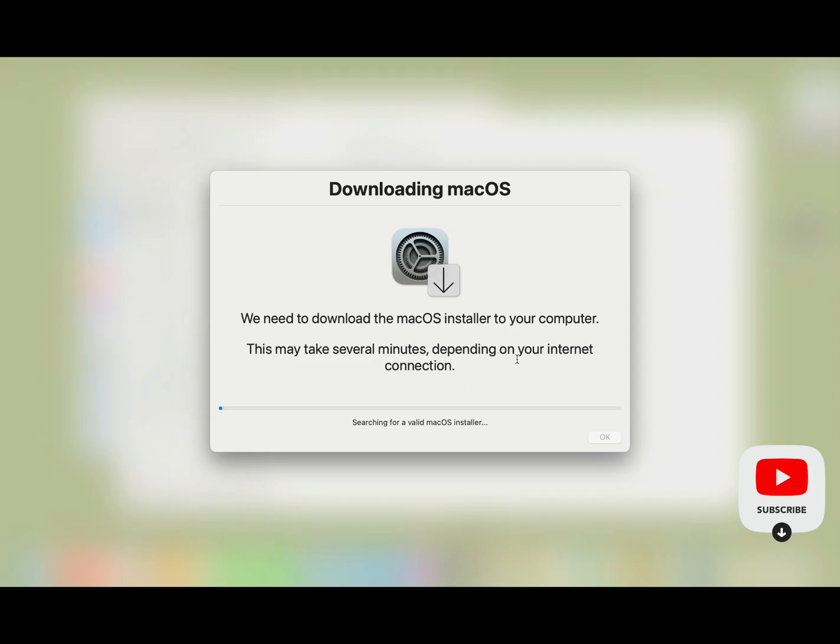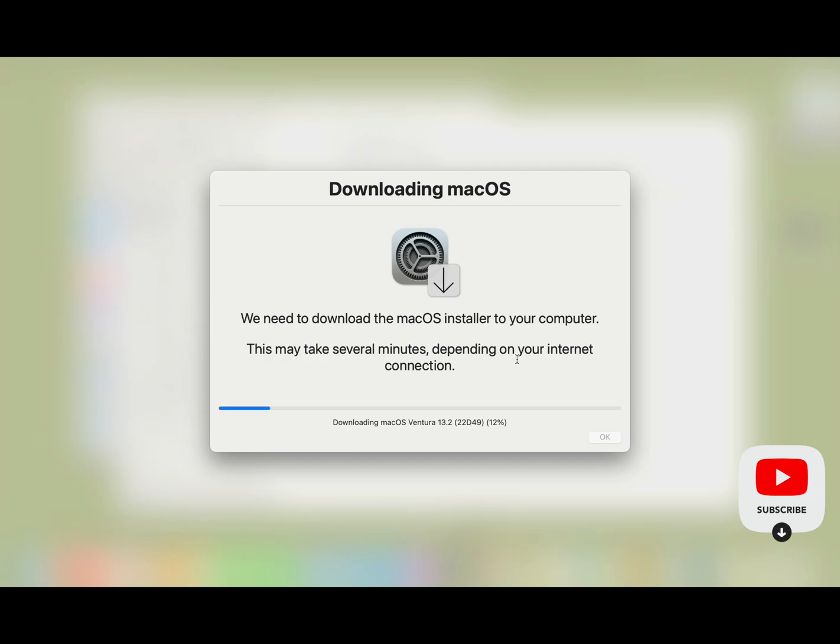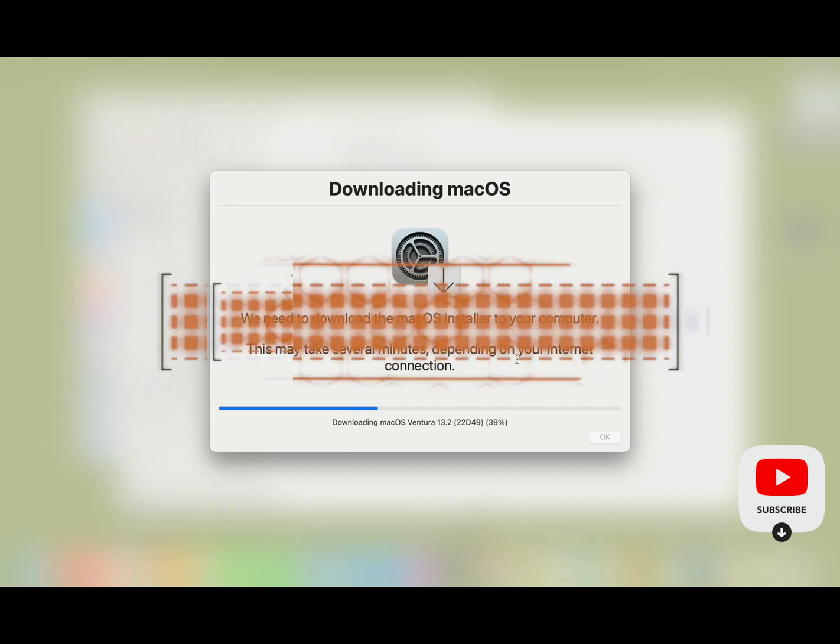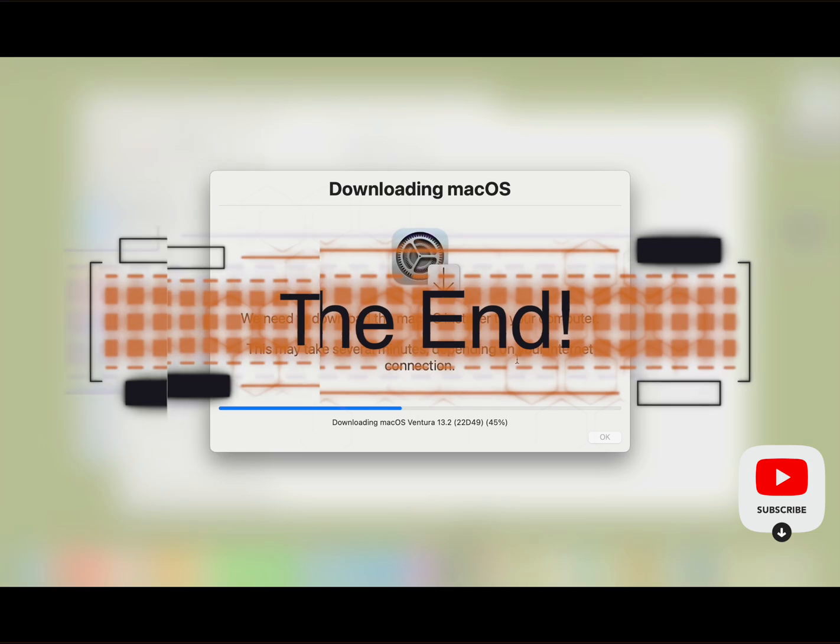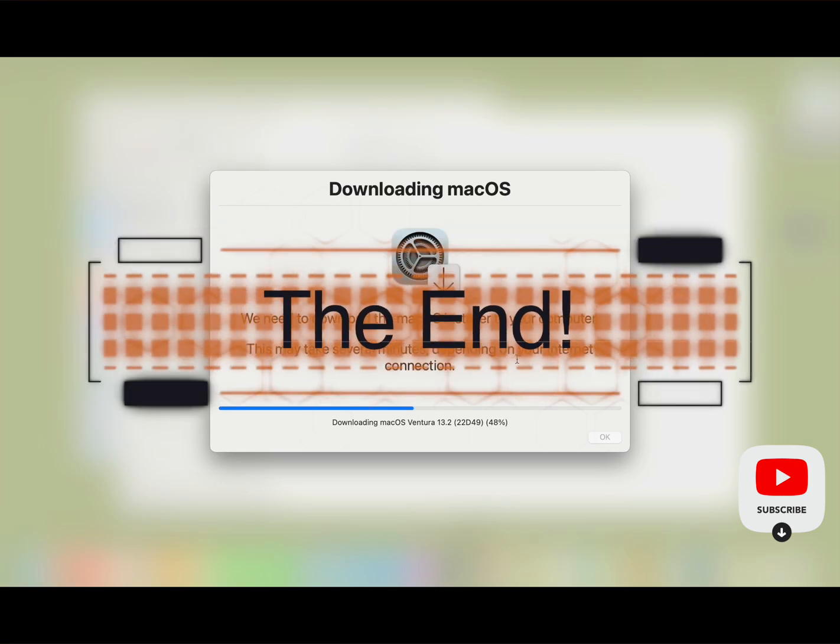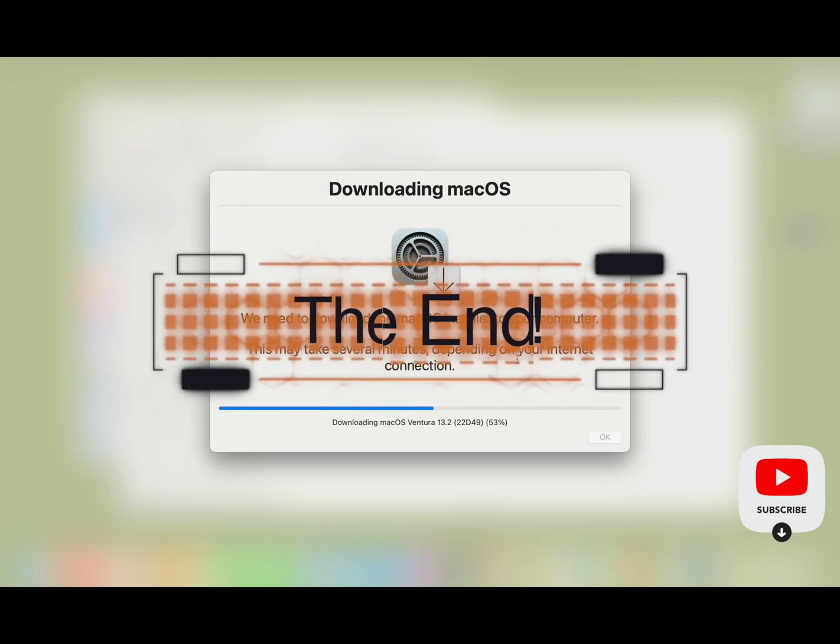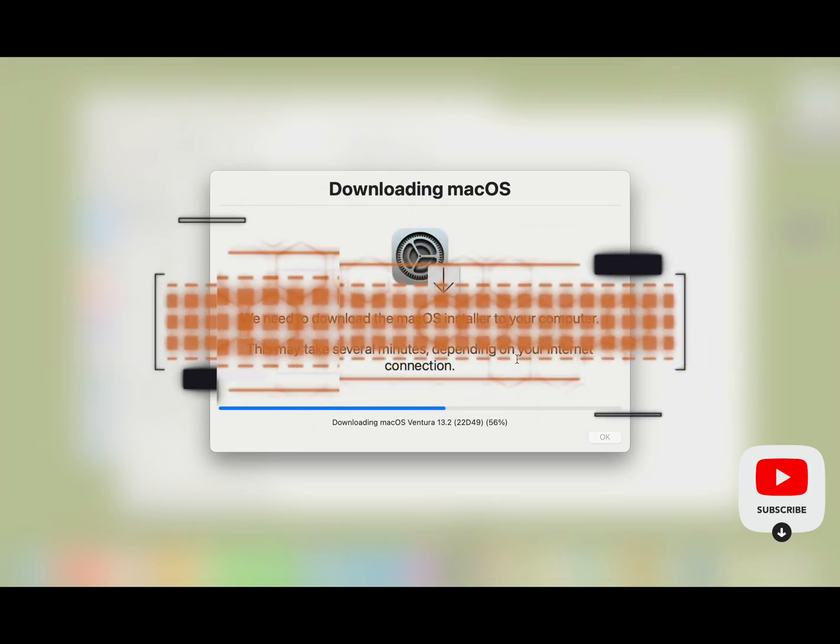Using the power of editing to make this go faster, it starts by finding its operating system installer, then it downloads that. In this case it's for Ventura 13.2 parentheses 22D49 close parentheses. This download is going to happen a lot faster in this editing process than it happens in real life. This could take a long time for your clients if they have a slow internet connection, and this is where their update video ends.